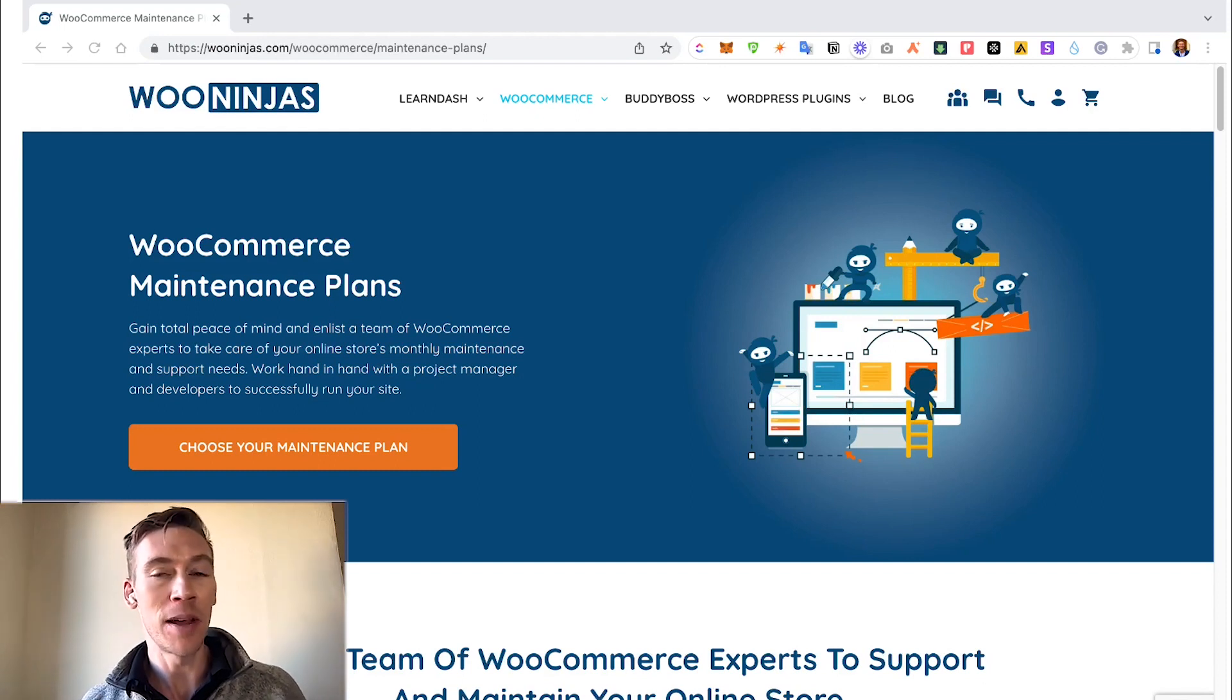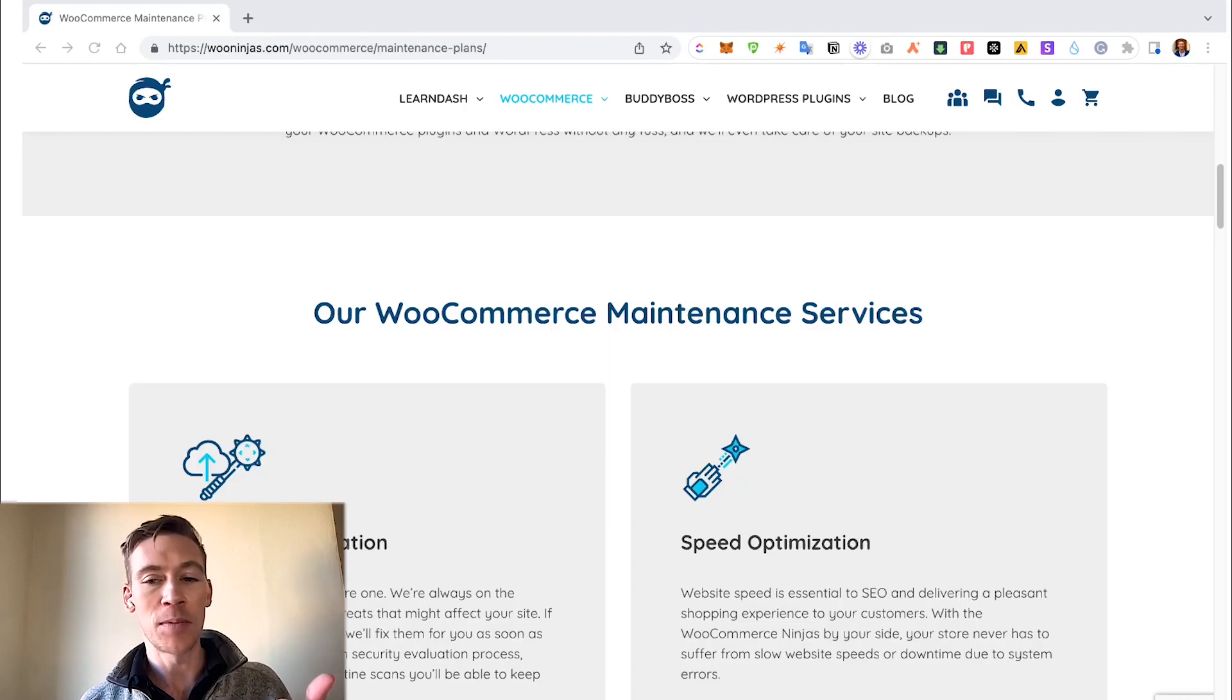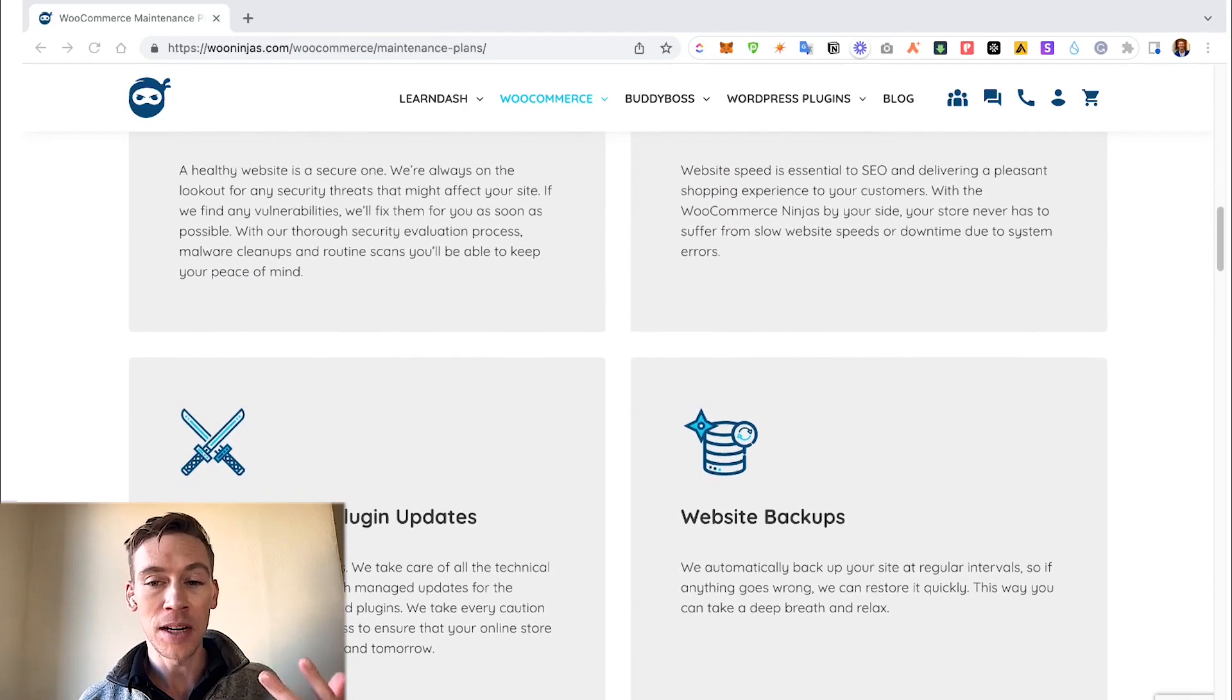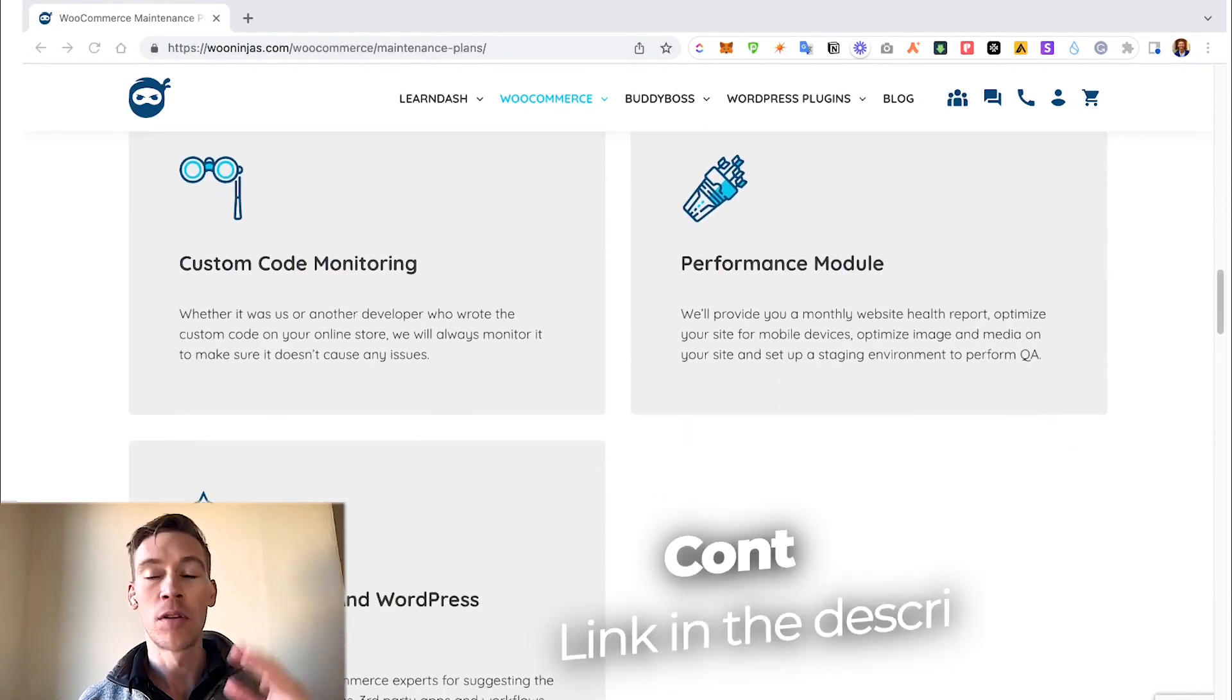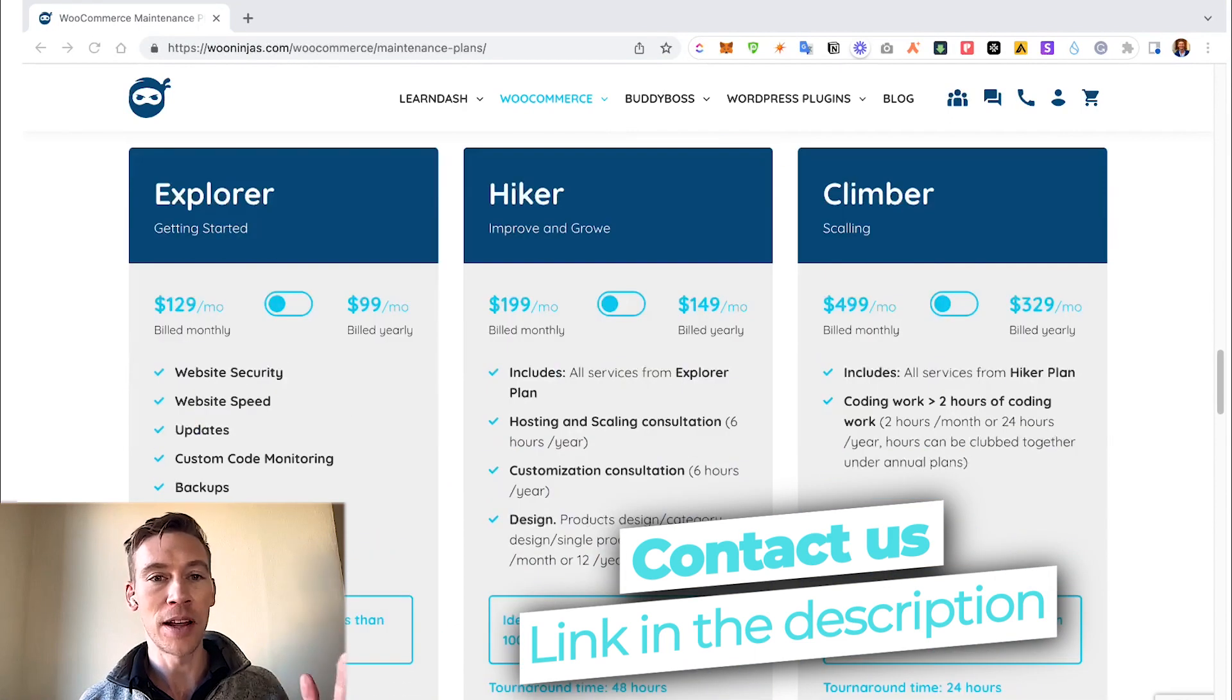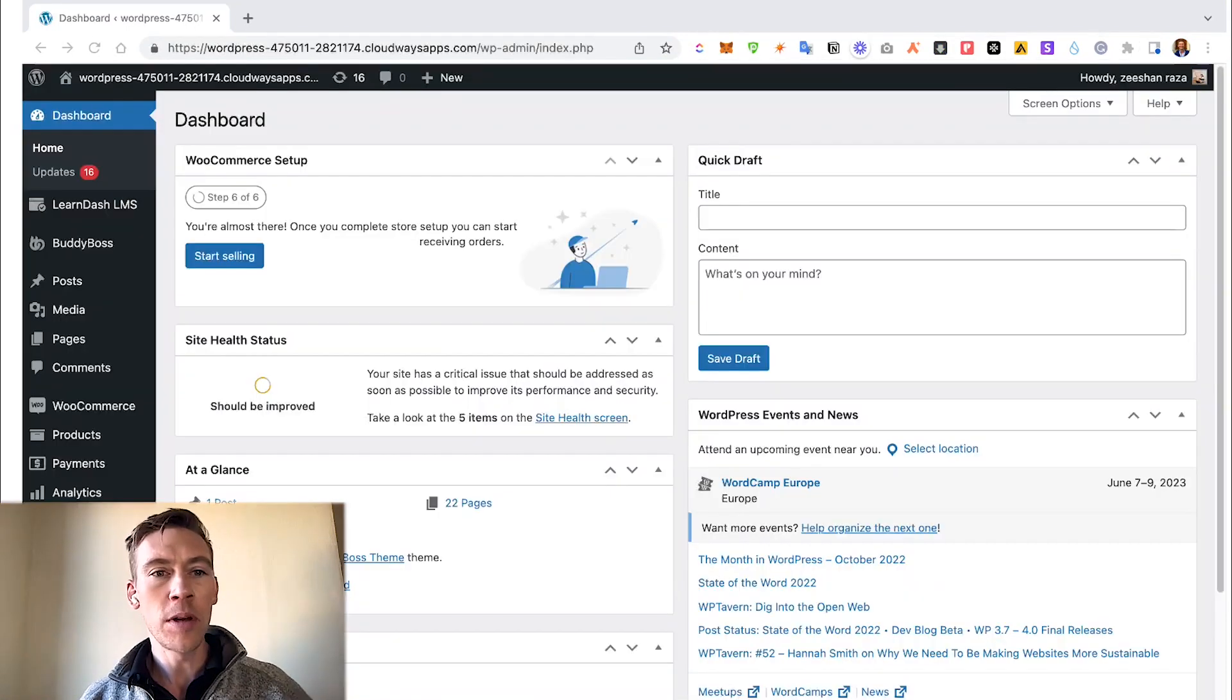There's quite a few elements that go into a maintenance plan. Security optimization, speed optimization, keeping the plugins updated, website backups, customer code monitoring, performance modules, all sorts of things, and even consulting with a trained expert. We have three plans. Check it out, link in the description.